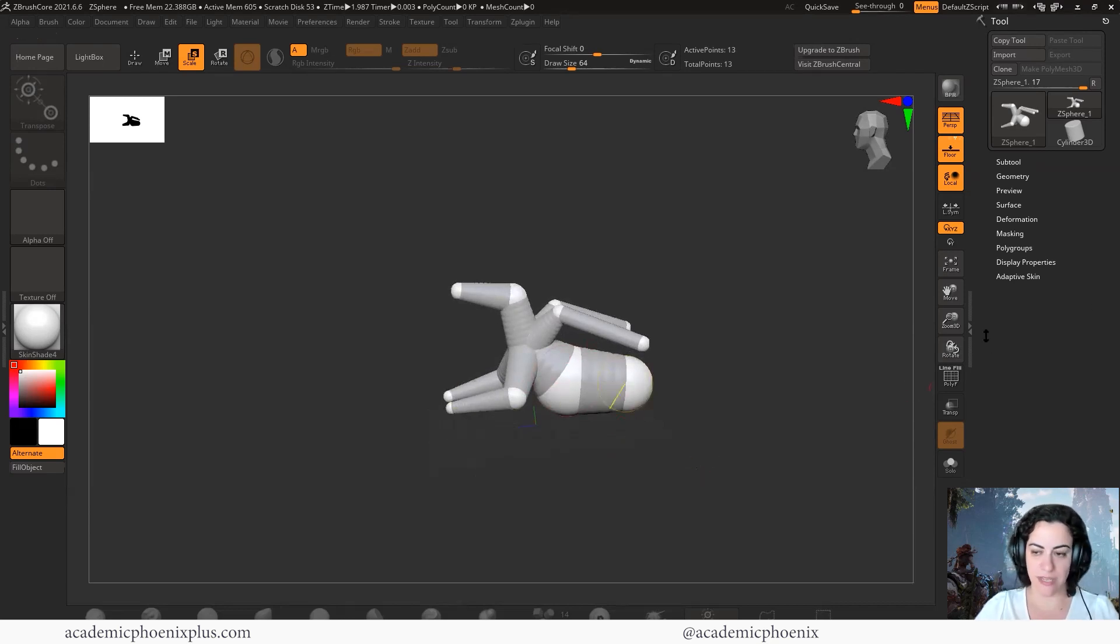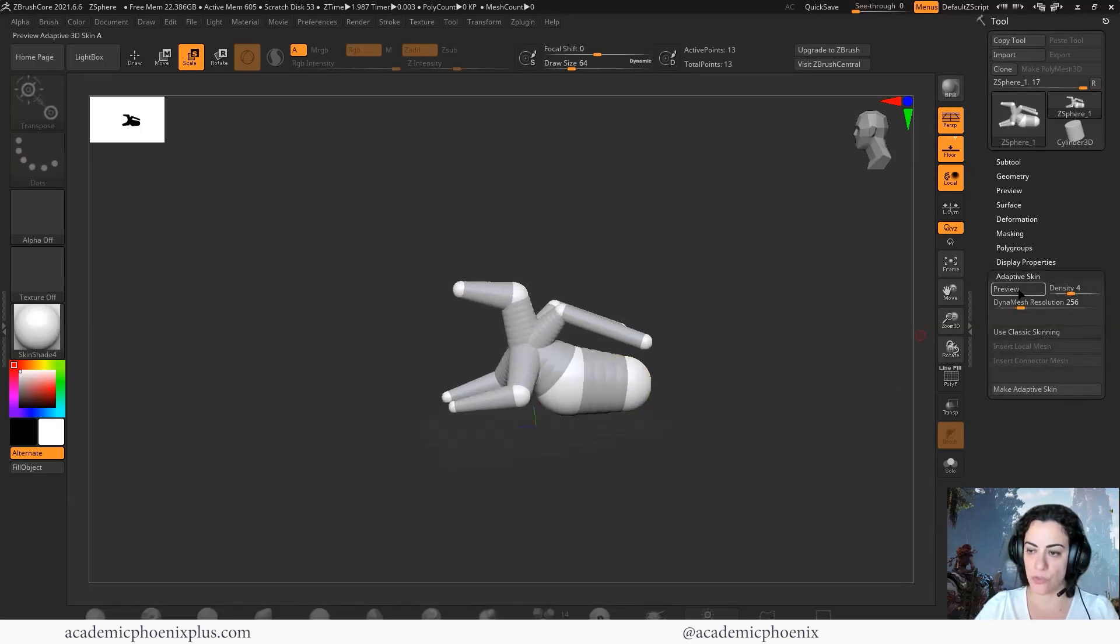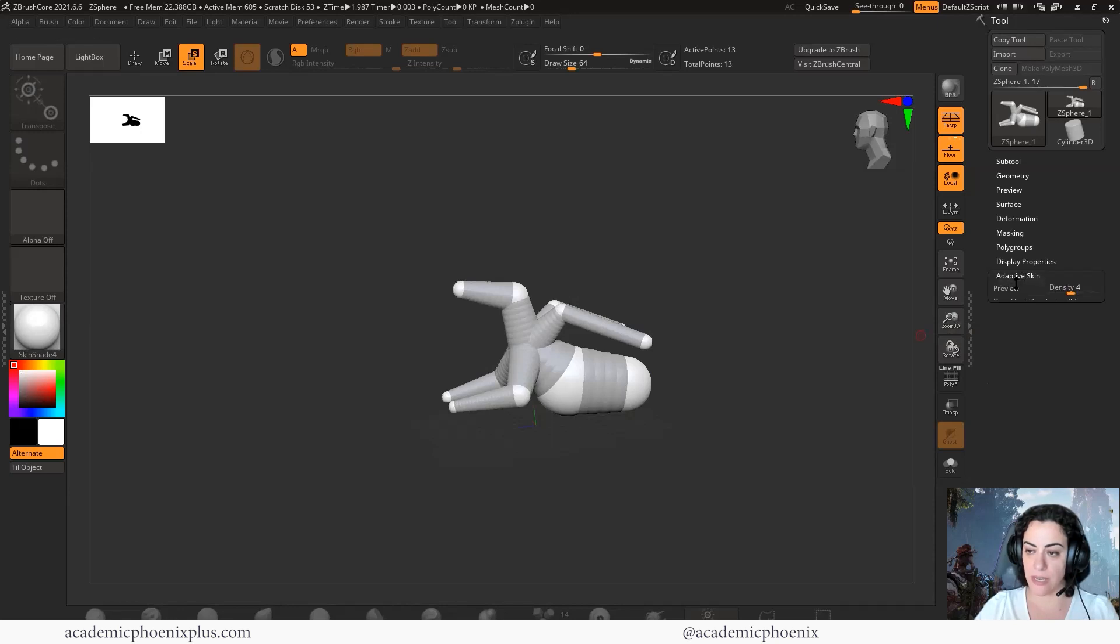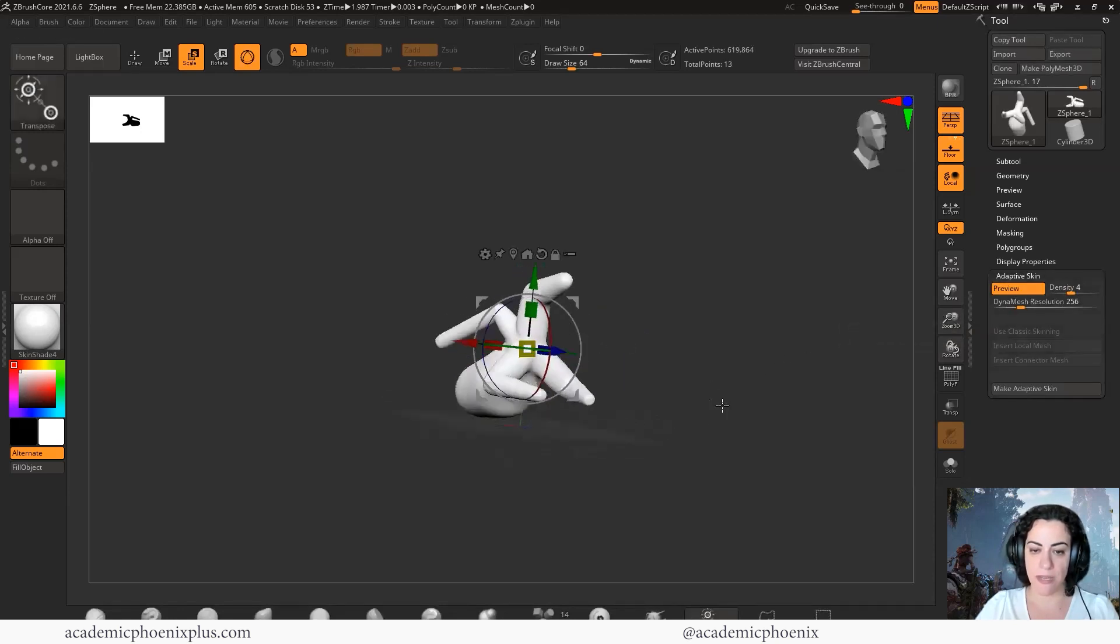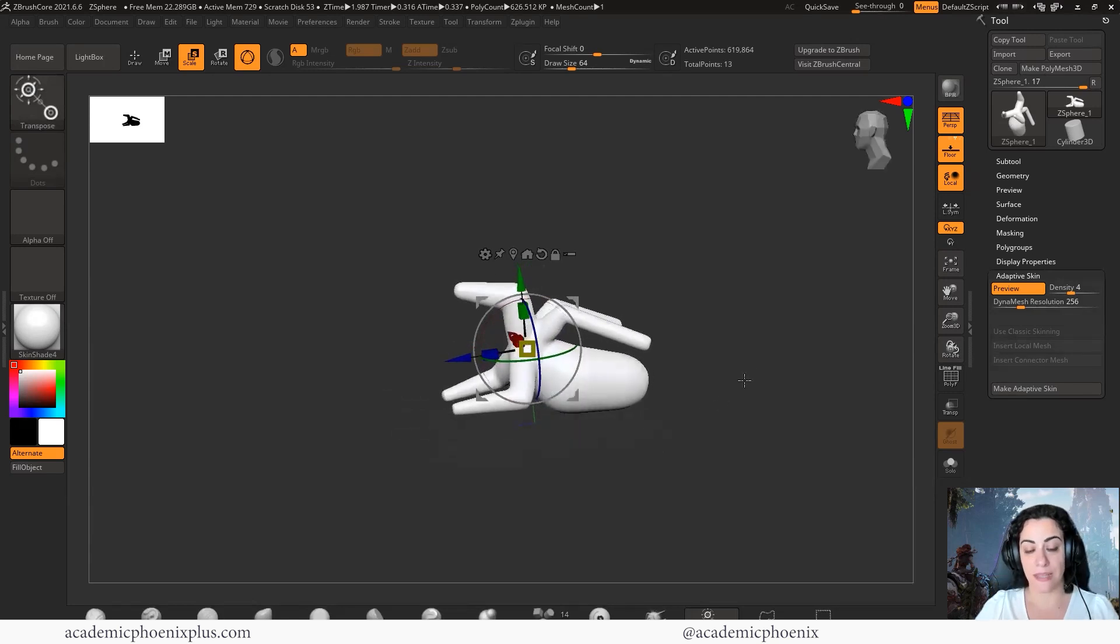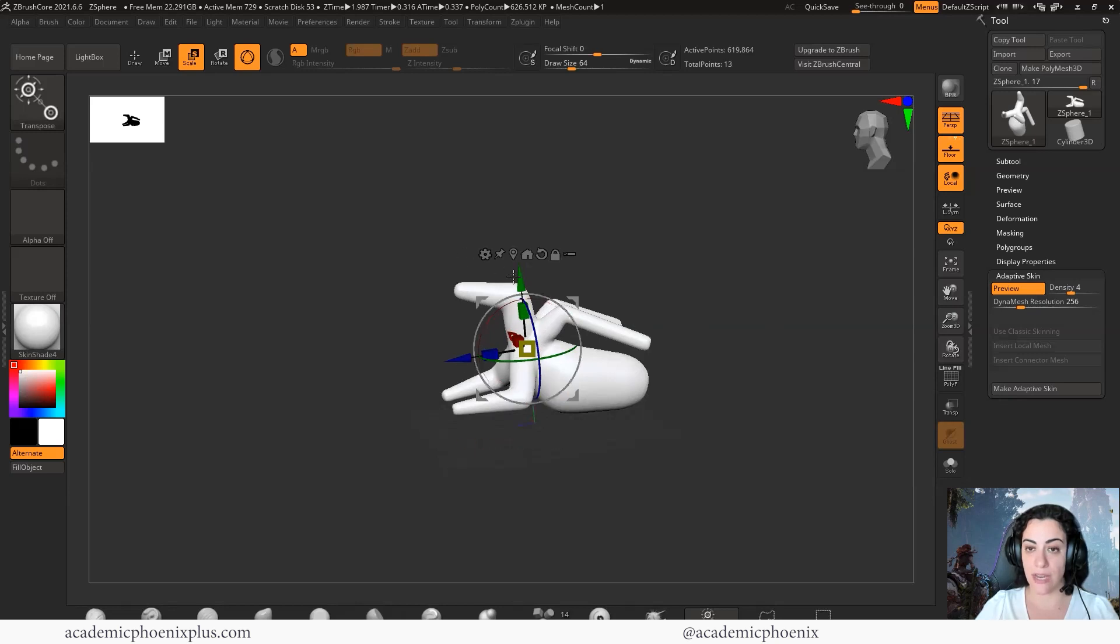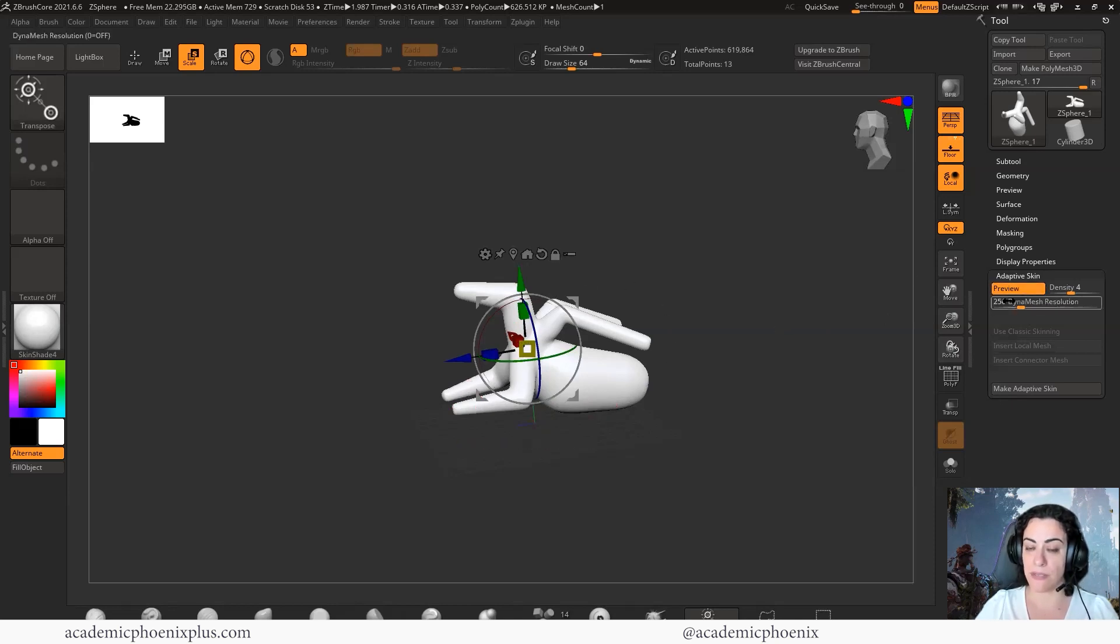When you scroll down into your tools, there's something called a pre-adaptive skin. If you open that up, it turns into a preview and it basically gives you geometry. The idea behind this ZSphere is that you're going to create as many ZSpheres as you can or shape it so that you can start developing a primitive mesh. This is very low mesh. It doesn't have much information, but it's going to get me started on the creature design.